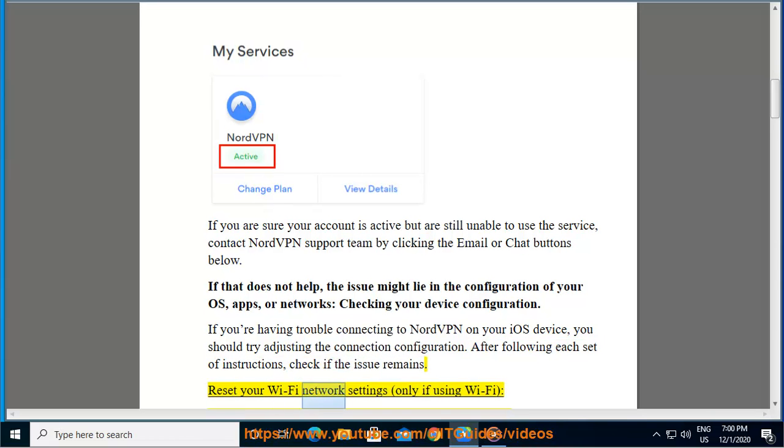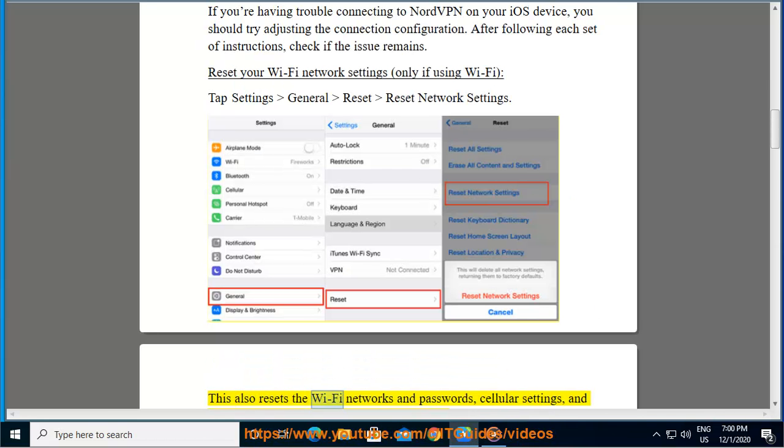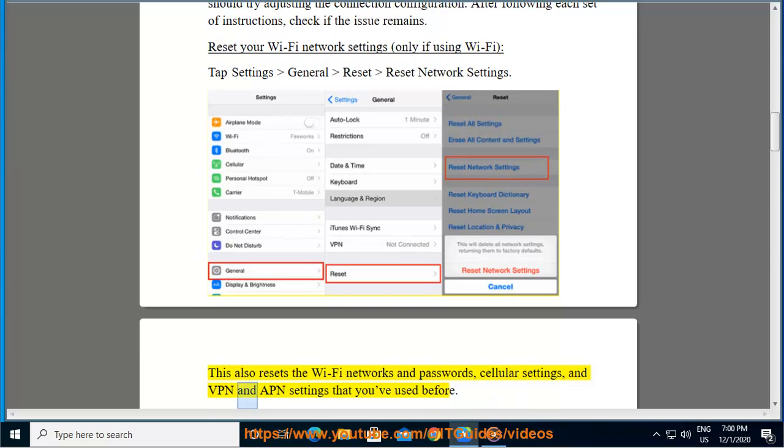Reset your Wi-Fi network settings, only if using Wi-Fi. Tap Settings, General, Reset, Reset Network Settings. This also resets the Wi-Fi networks and passwords, cellular settings, and VPN and APN settings that you've used before.